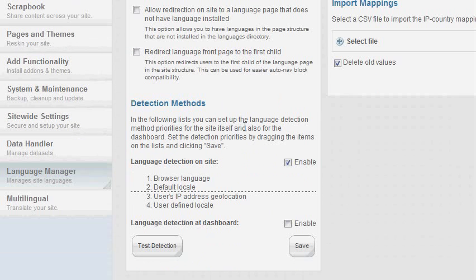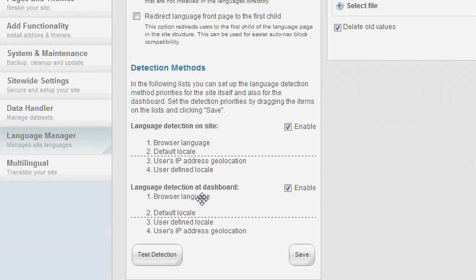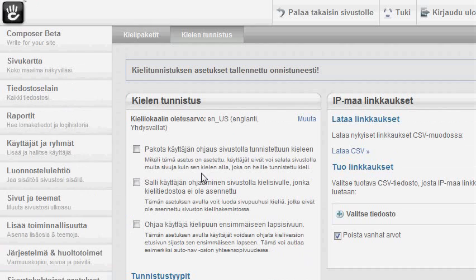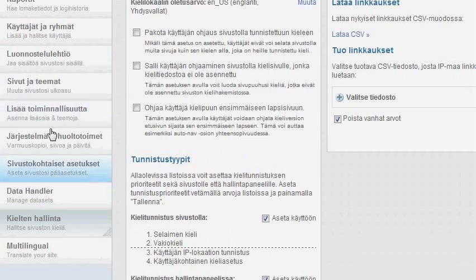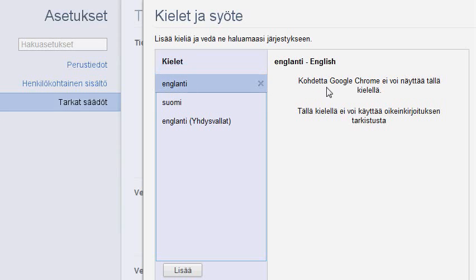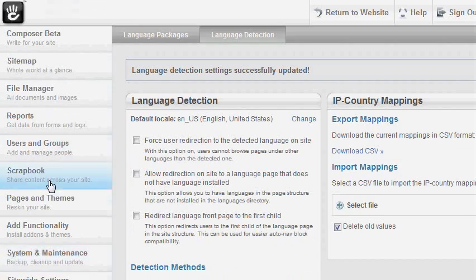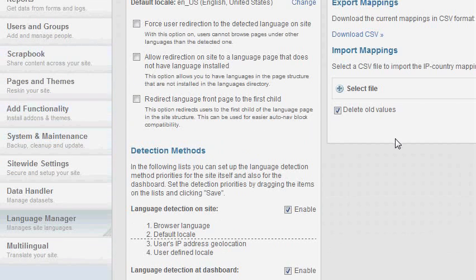You can also change the dashboard language by enabling this. When I move browser language as my first detection criteria and press save, the dashboard language here is Finnish. When I go to my browser settings and move English to my browser language, then go back to the dashboard and refresh, it changes my dashboard language to English.